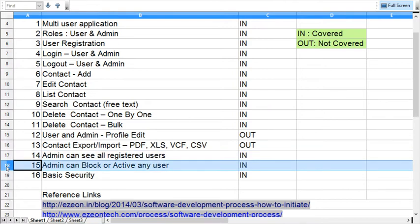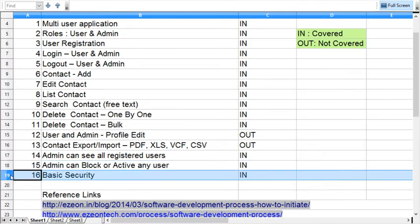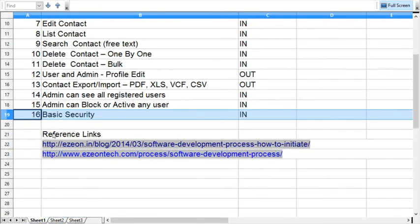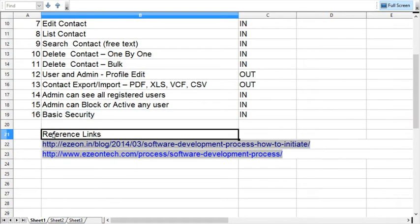This is the fourteenth point: admin can see all the registered users. In the next point, admin can block the account or activate the users. I'm going to cover some basic security in this application. These are the tasks I'm going to cover throughout this course.